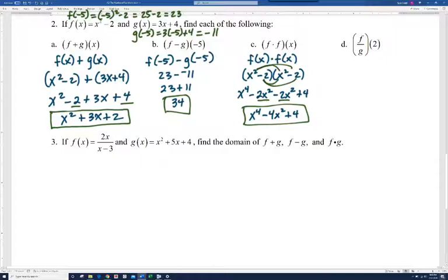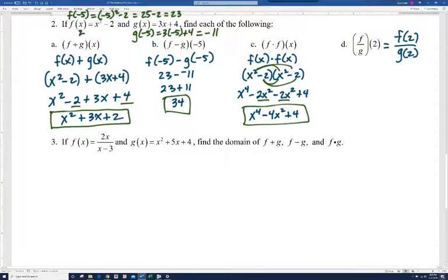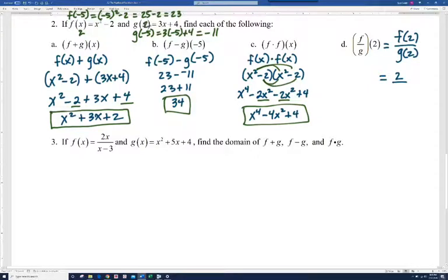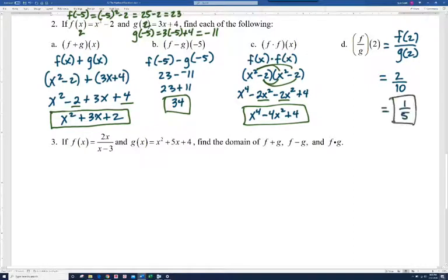For f divided by g of 2, by definition that's f of 2 over g of 2. f of 2: 2 squared minus 2 is 4 minus 2, which is 2. g of 2: 3 times 2 plus 4 is 6 plus 4, which is 10. So f of 2 over g of 2 is 2 over 10, which simplifies to one fifth.